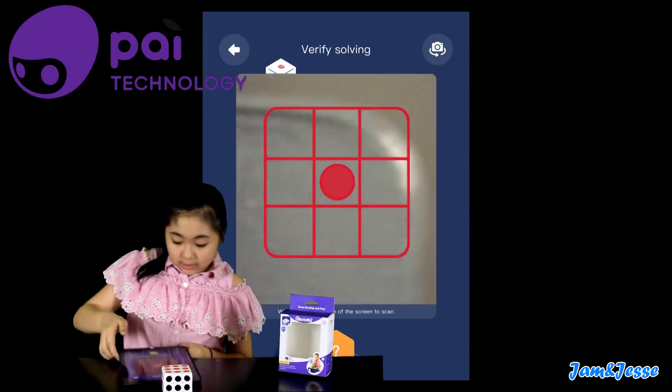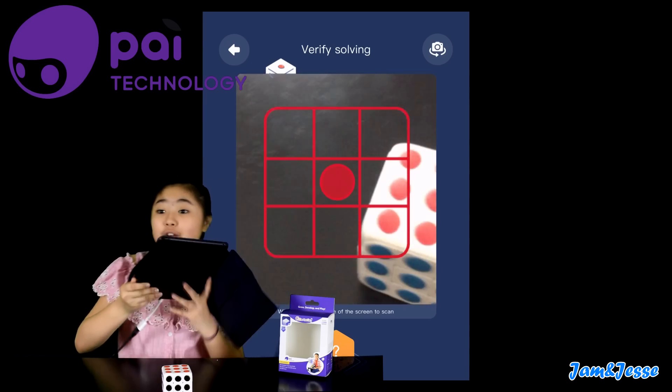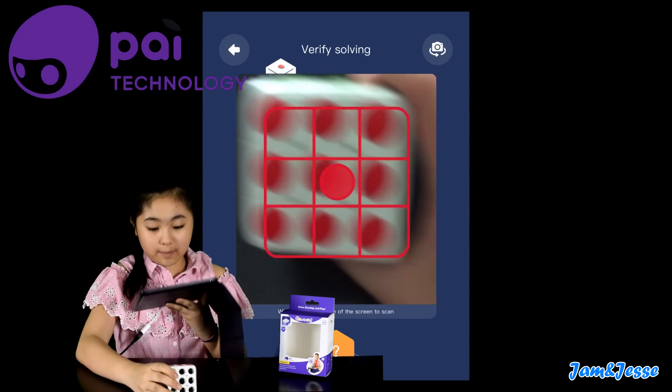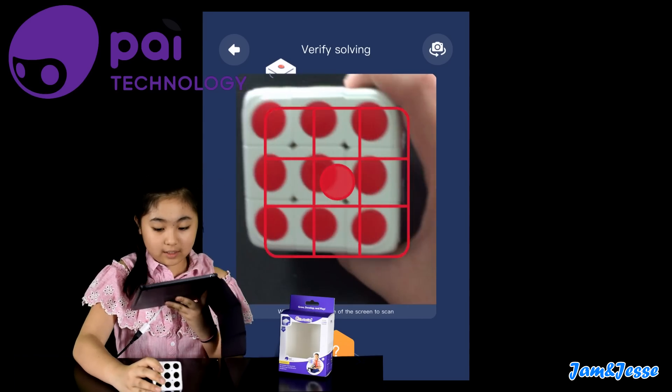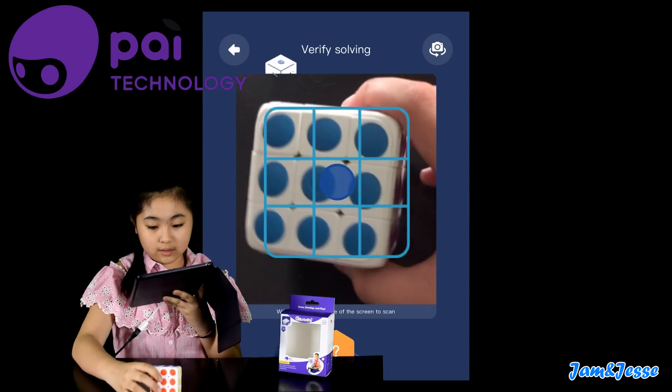Okay, so I have to verify that I solved it by scanning it.